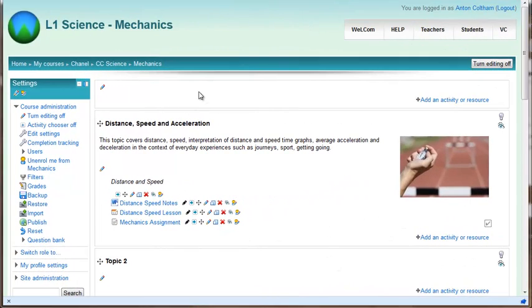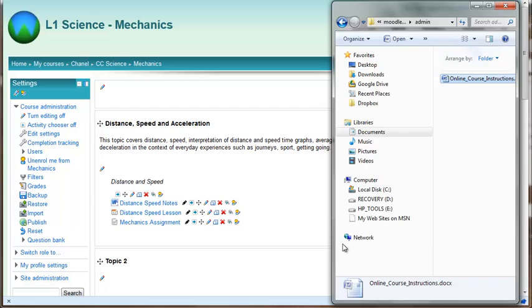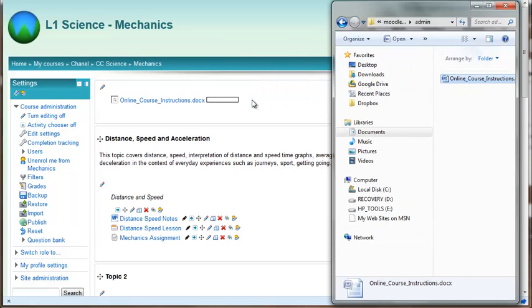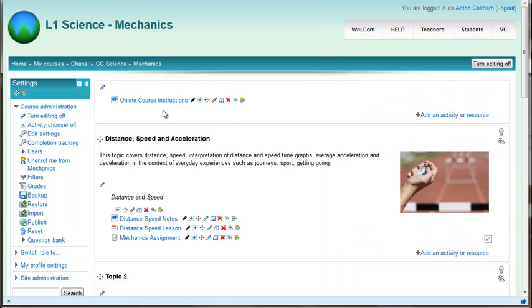I'm going to add a file to the top region here. I'm going to my computer, grabbing this one, and adding it there. That has been sorted by Moodle. It's been placed into the correct folder and should be easy to track.